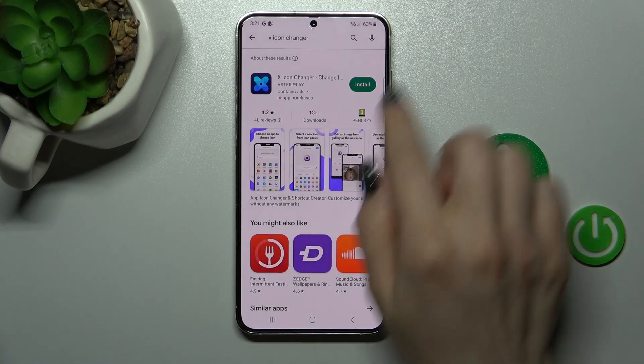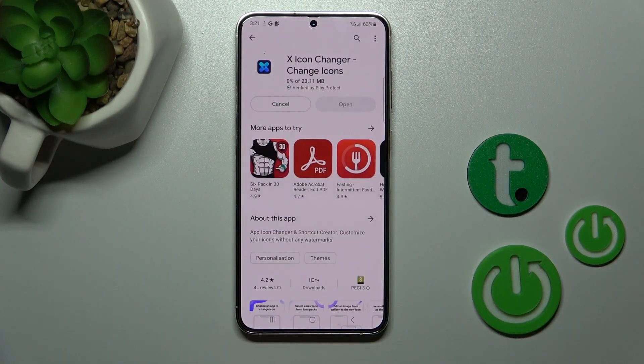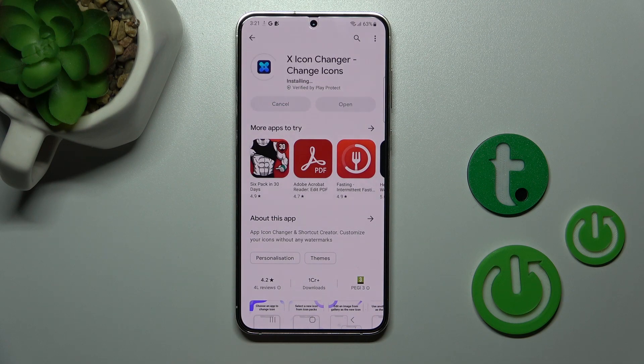Now we should get this first application in the results. Tap to install and wait a couple of seconds while this application downloads and then installs on your device.